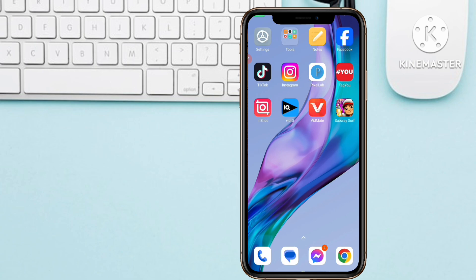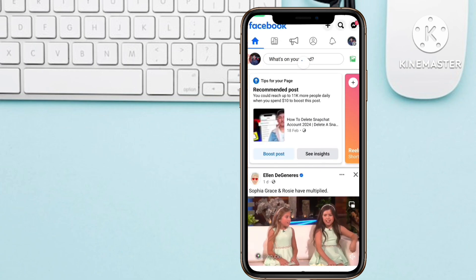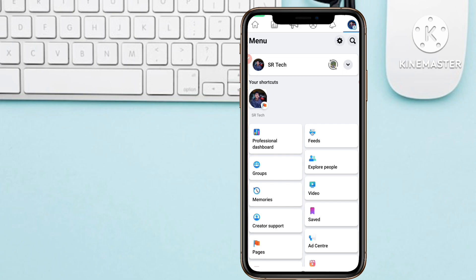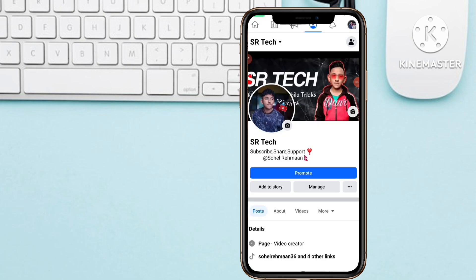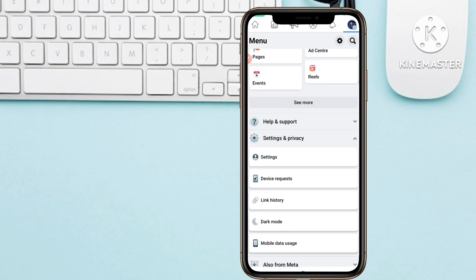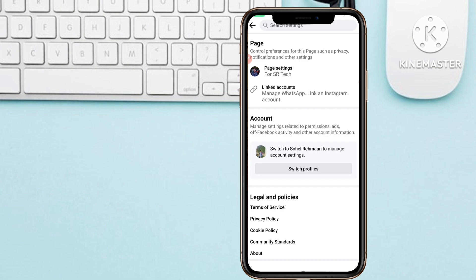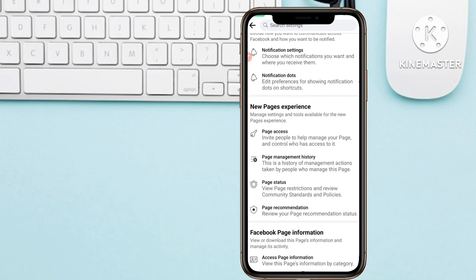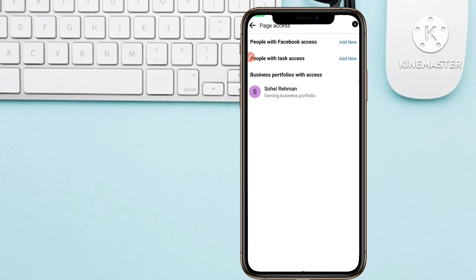If you want to add a new admin or give someone access to your Facebook page, simply open your Facebook application and go to your page. This is my Facebook page — 'Yes R Take.' To add an admin, go to Settings and Privacy, then Settings. At the top, tap the first option: Page Settings. Scroll down a little and you will see the option 'Page Access' — tap on it.